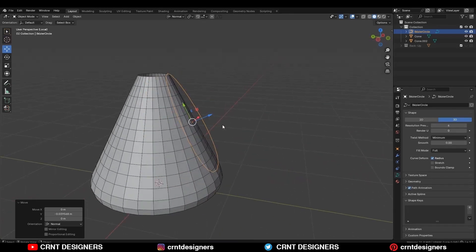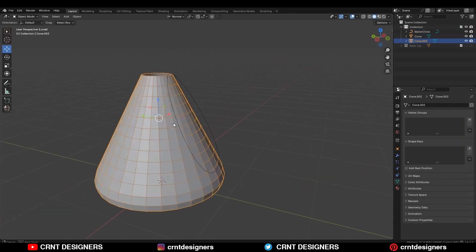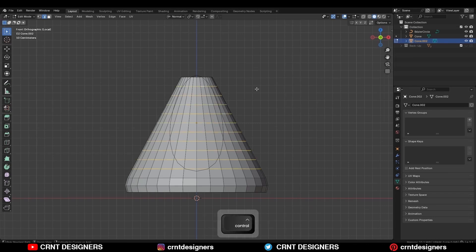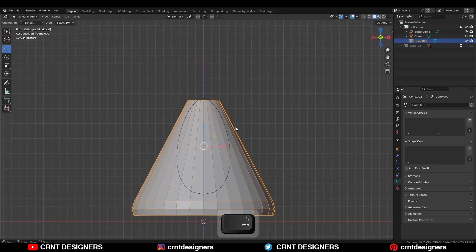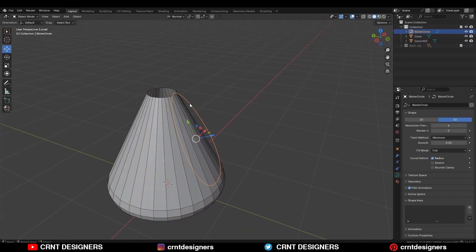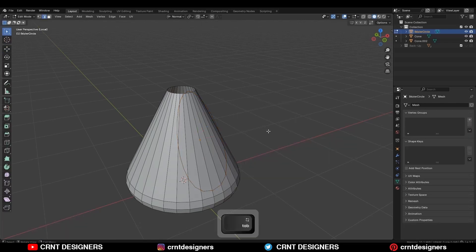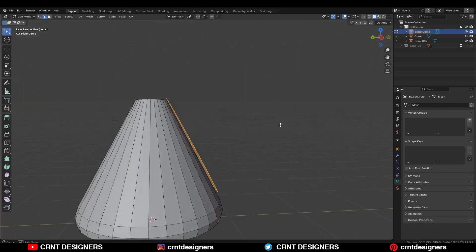Then go to the edit mode of the cone object. Select these edge loops and press Ctrl+X to dissolve them. Then select the circle and convert it to a mesh, then go to the edit mode and press F to fill the gap.